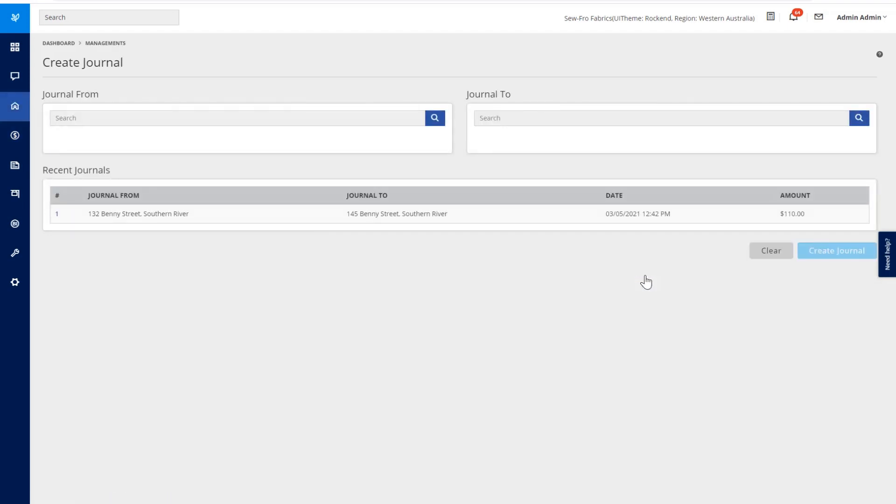Here is where we can transfer funds from owner to owner and property to property. So let's go do that.